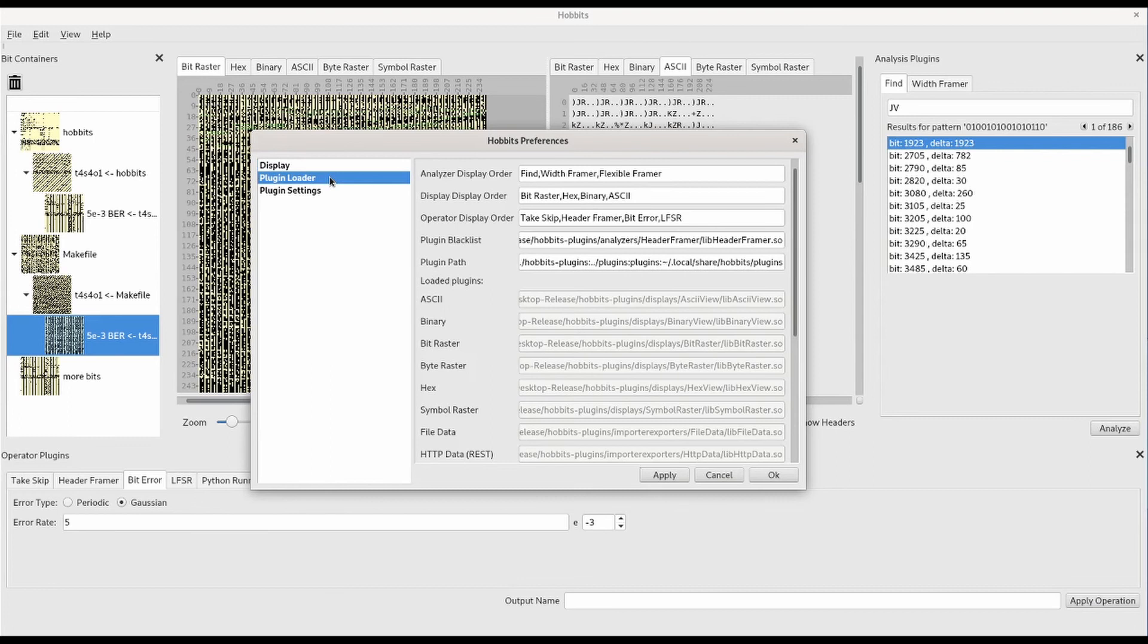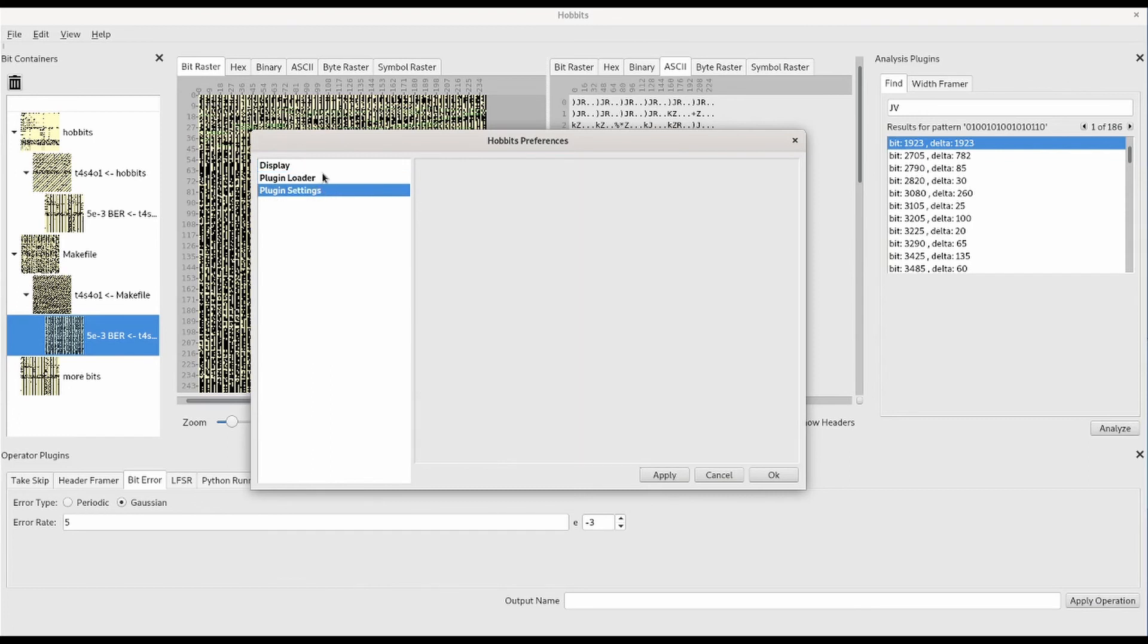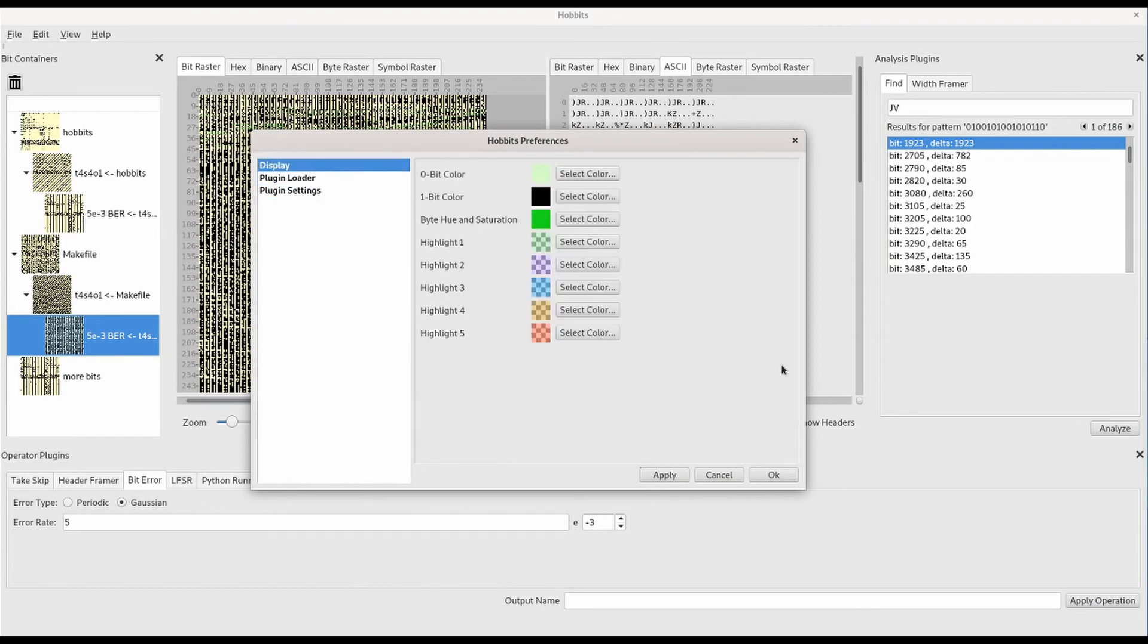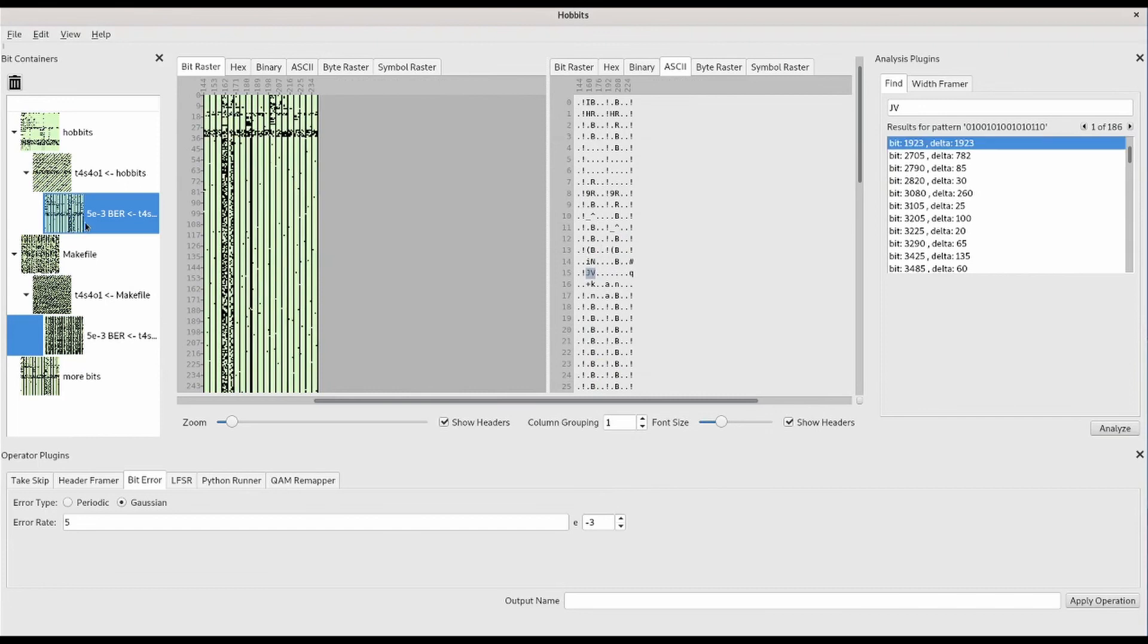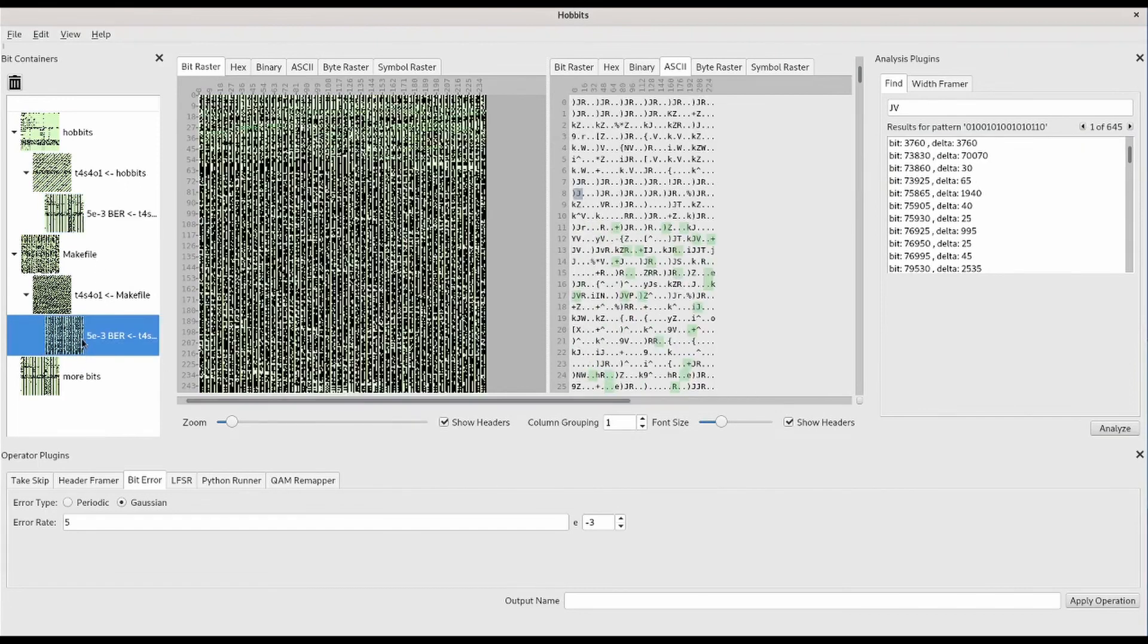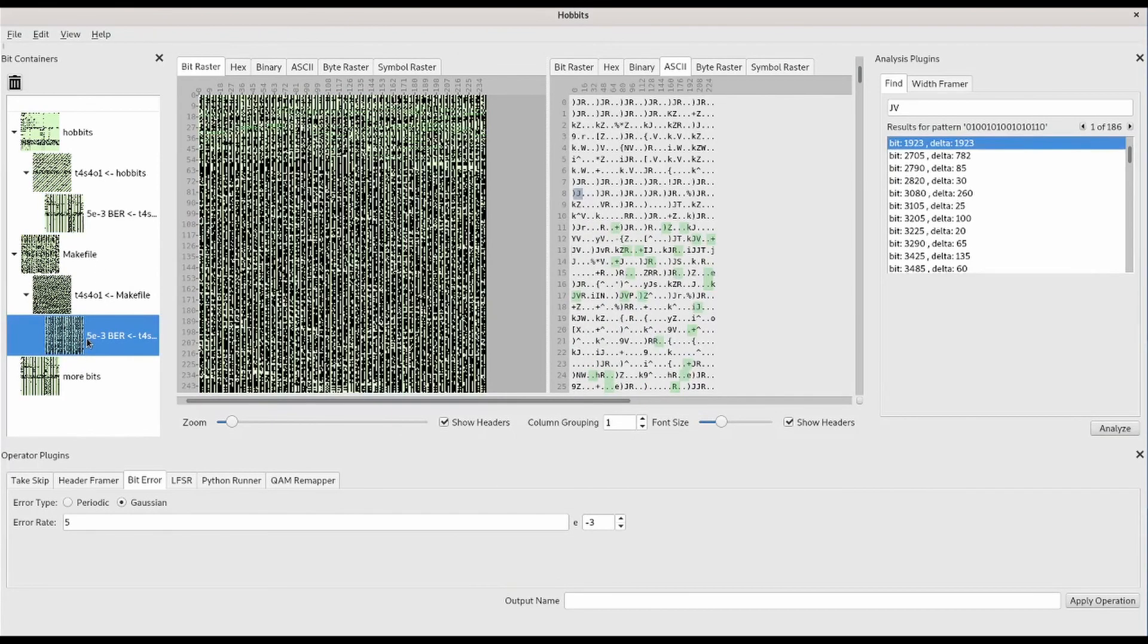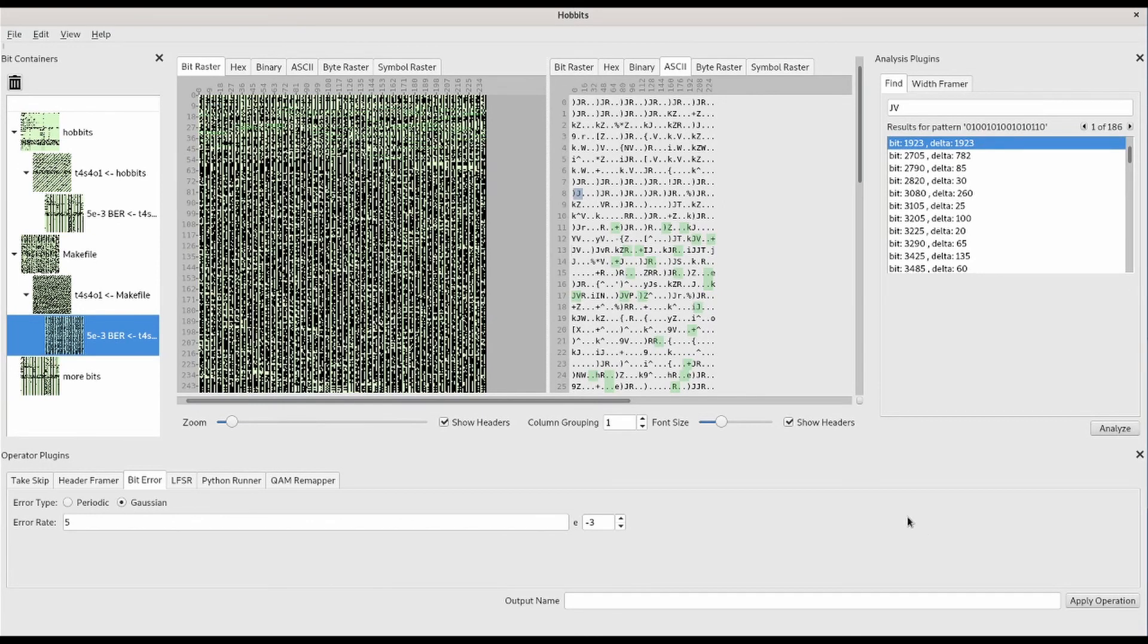We can also look at how the plugins are getting loaded and which plugins are currently loaded. This was kind of a contrived data and processing example, but hopefully it gave you a good overview of the features that are available in Hobbits. If you're interested in this project, please check out our GitHub and Discord links in the description.